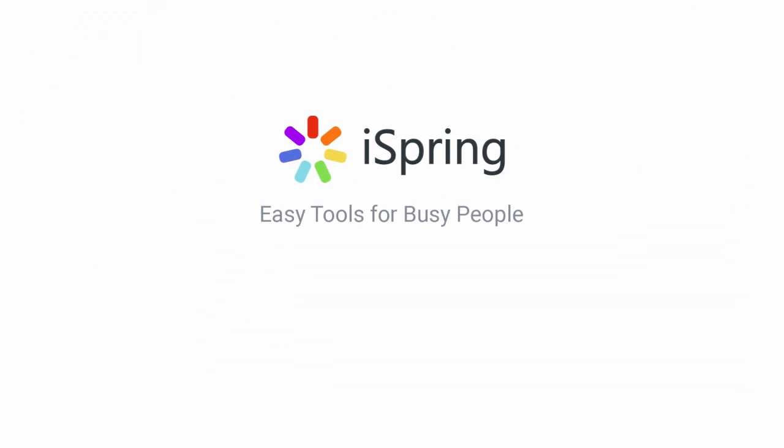Did you like this video? Give it a like, and subscribe to the iSpring YouTube channel for more updates.